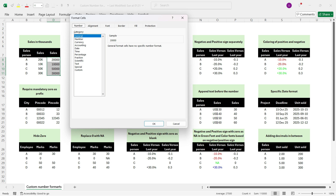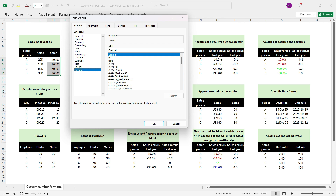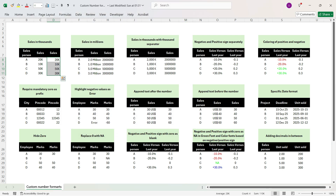We want to show the 20,000 numbers as thousands. Go to Custom, delete 'General', and write zero. Press comma, which will convert the number into thousand places. Then in double quotes write 'K' and close the double quotes, then press OK. We see that we have got the desired output immediately.